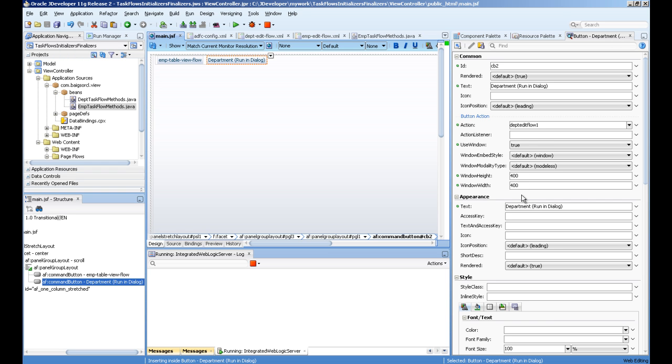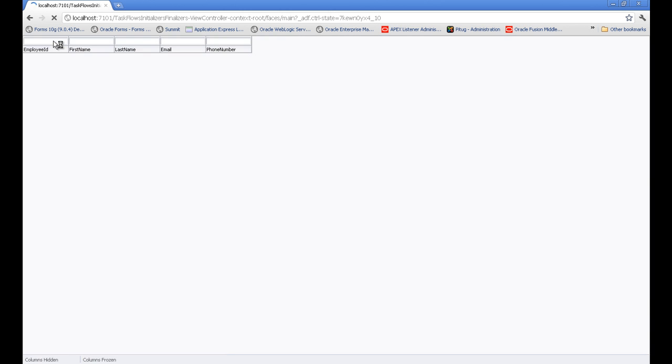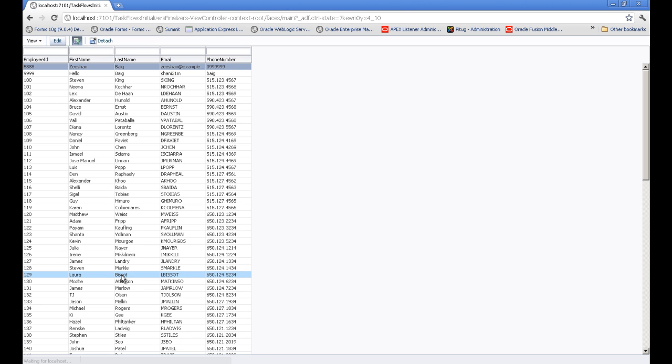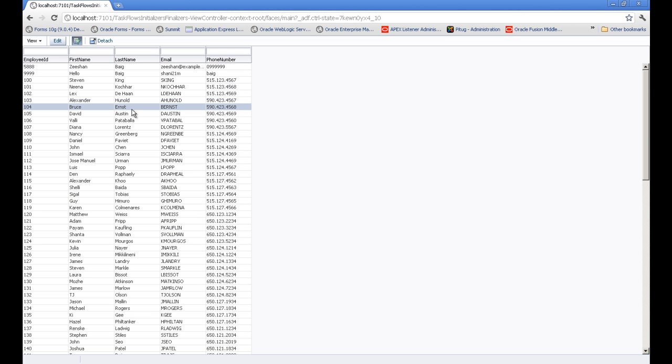Let's see how these things are working. I started the app and pressed the EMP table view and you can see in my logs EMP task flow is started. I can go and edit some stuff here.